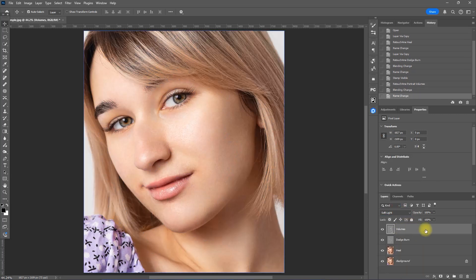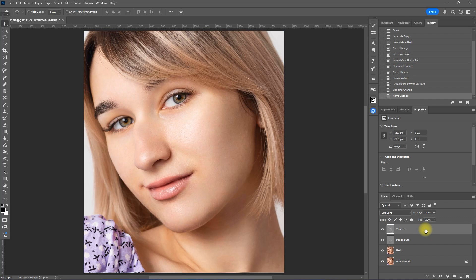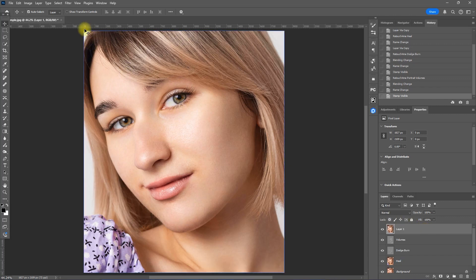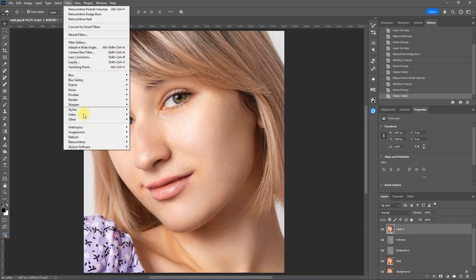Again, we press CTRL, ALT, SHIFT, and the letter E to create a stamped visible layer. Then go to Filter, Retouch For Me, Retouch For Me Eye Vessels.